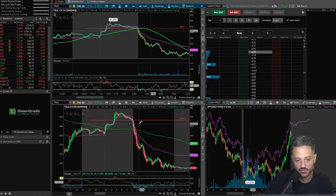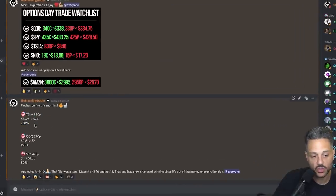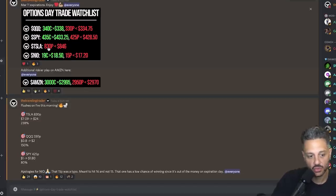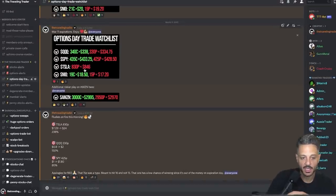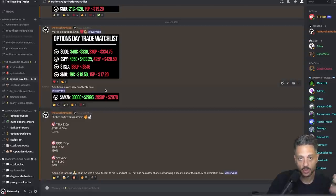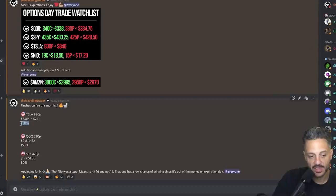Let's look at this Tesla trade where we made 238%. This says: if Tesla falls below 846, then we're buying the 830 put. You can also do this with buying and shorting stocks — you don't have to know how to trade options. However, you're going to need a lot more money to make a significant gain. For instance, if Tesla dropped $50 like it did today, for every one share you're only making $50, meaning you have to buy or short a ton of shares for that to even make a dent in your portfolio.